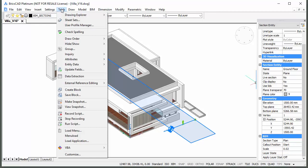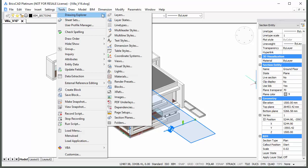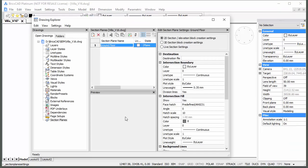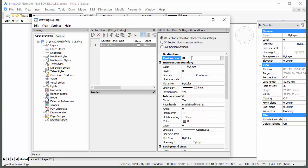Choose Drawing Explorer, Section Plains in the Tools menu. Select the Ground Floor section plane and type Plants in the Destination File field. If no path is specified, the drawing file is created in the same folder as the model file.